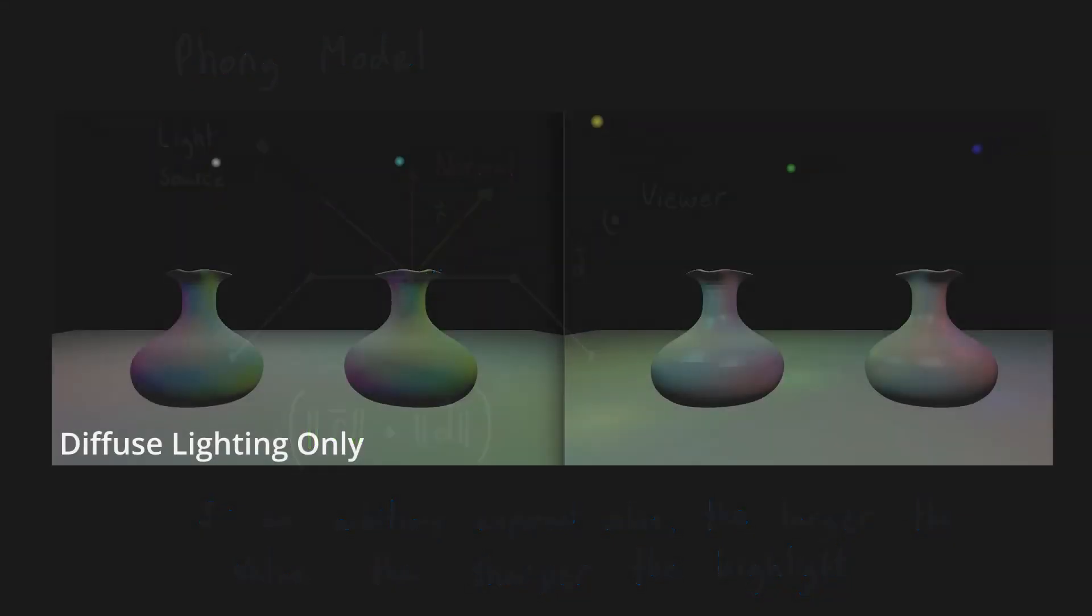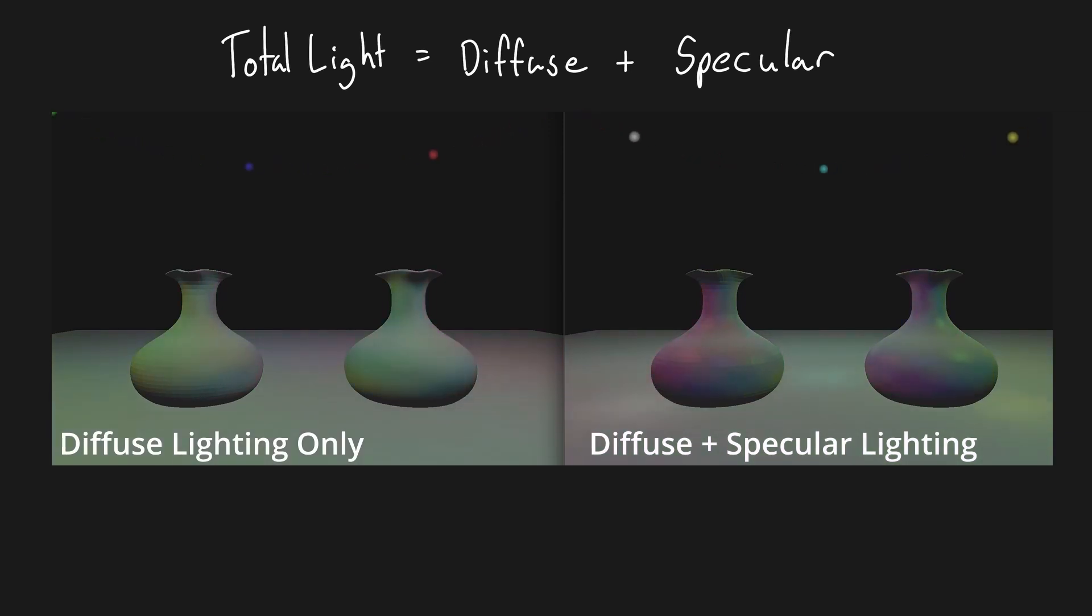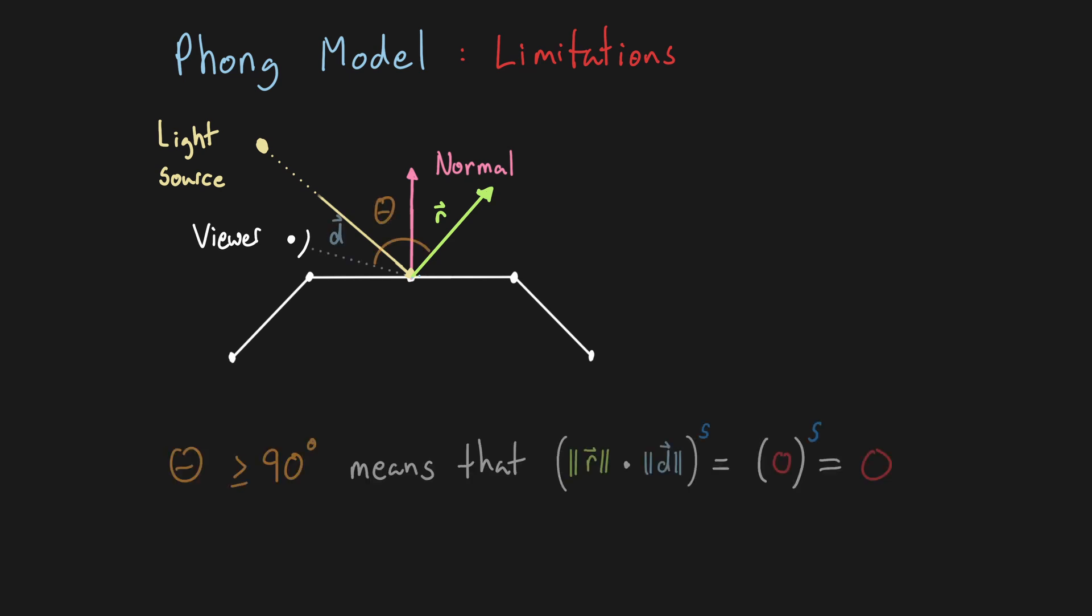As the final step we combine the diffuse and specular components together to determine the final color for each fragment. The Phong model has some limitations, most notably is that the angle between the direction to the viewer and ray of reflection must be less than 90 degrees for the specular component to be non-zero.